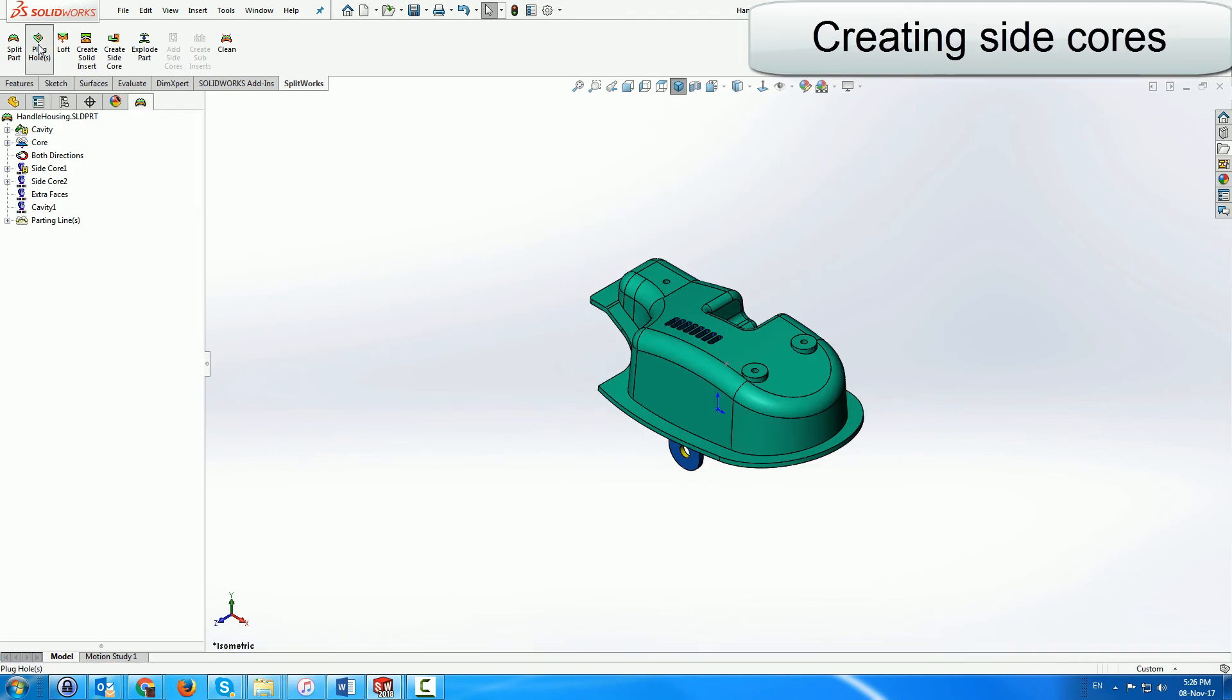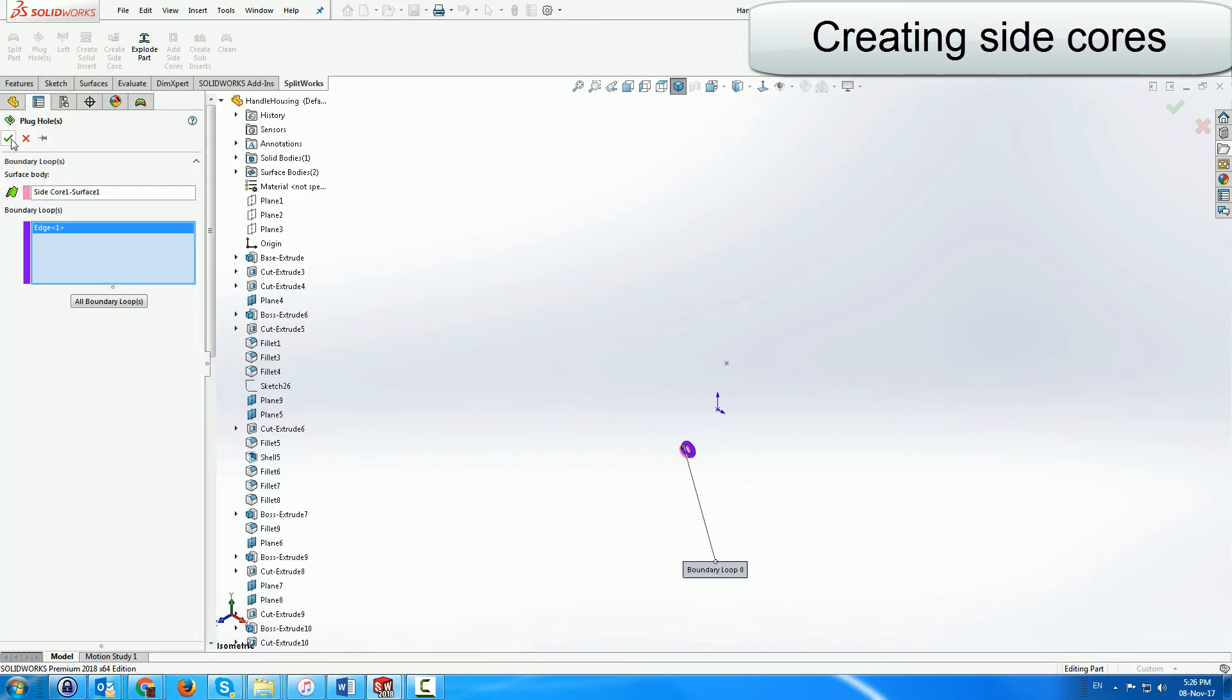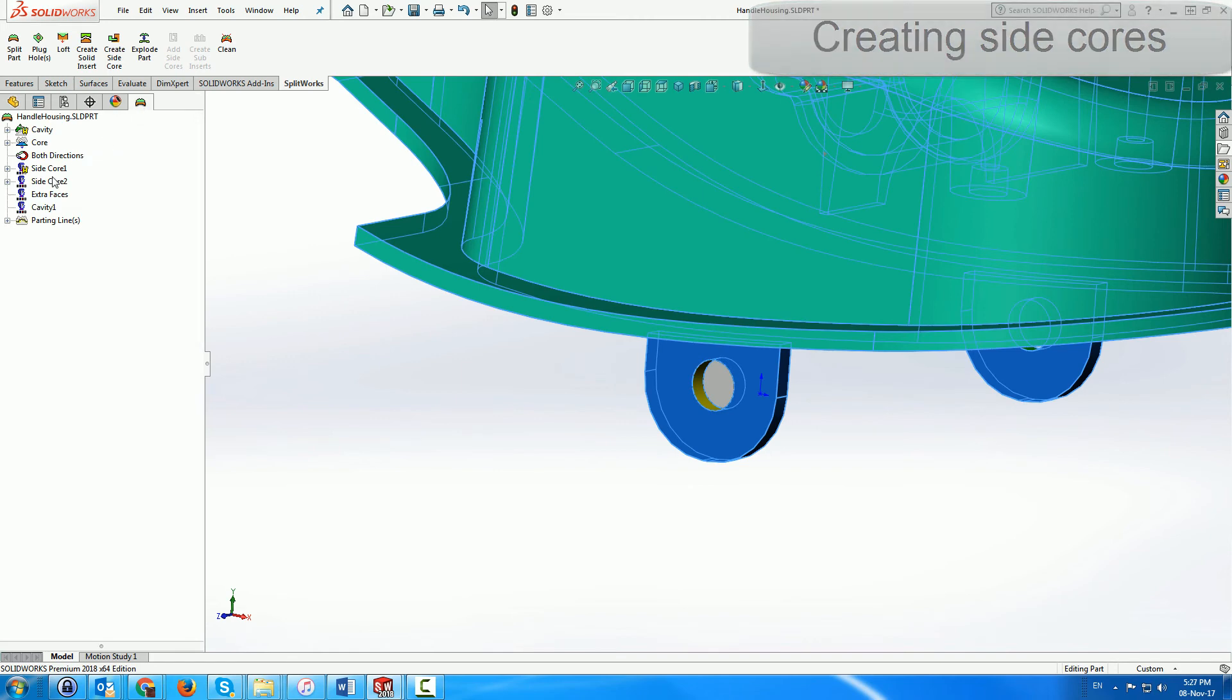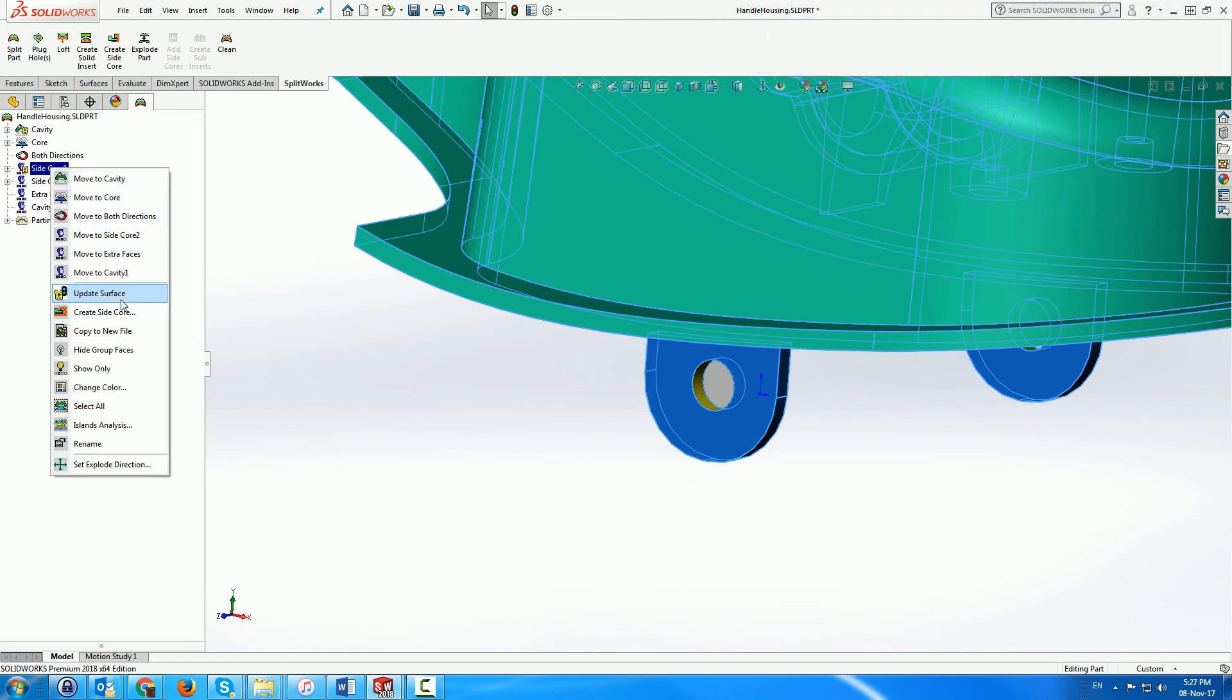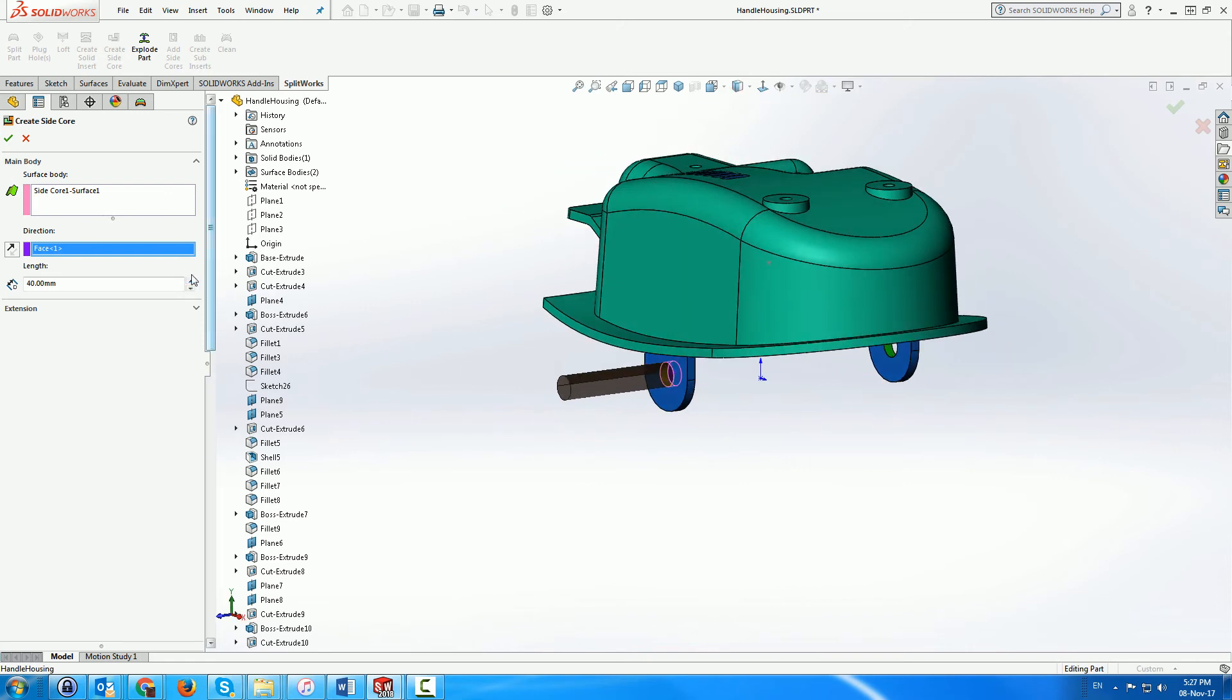We use SplitWorks to create the side cores for this part by knitting the side core group folders into surfaces, filling in holes and then creating solid side cores from these surfaces.